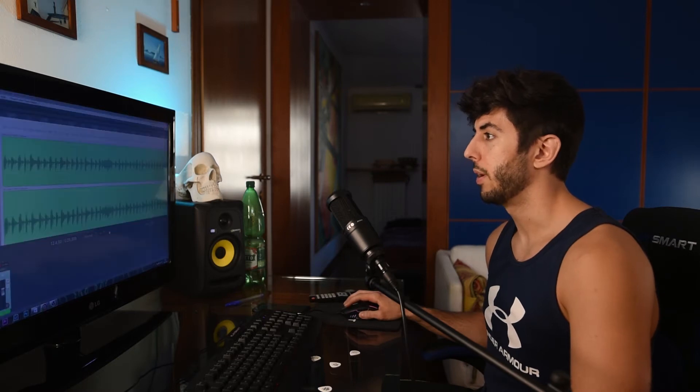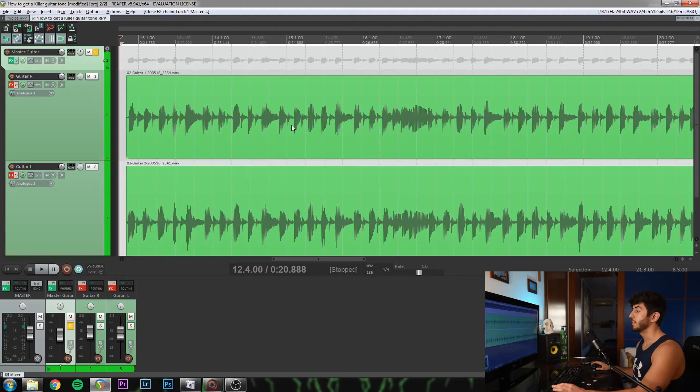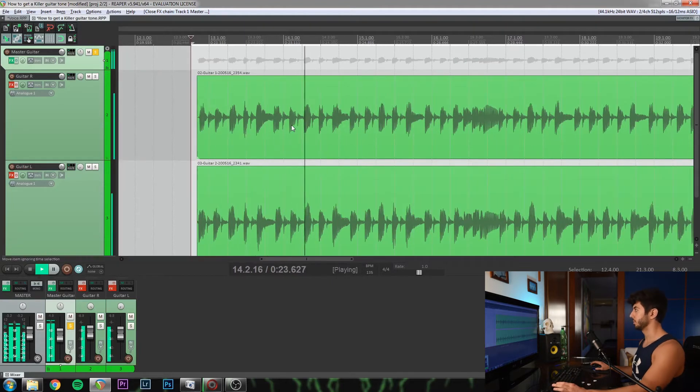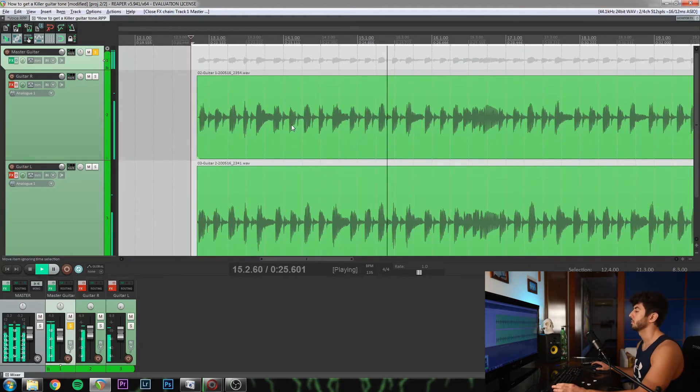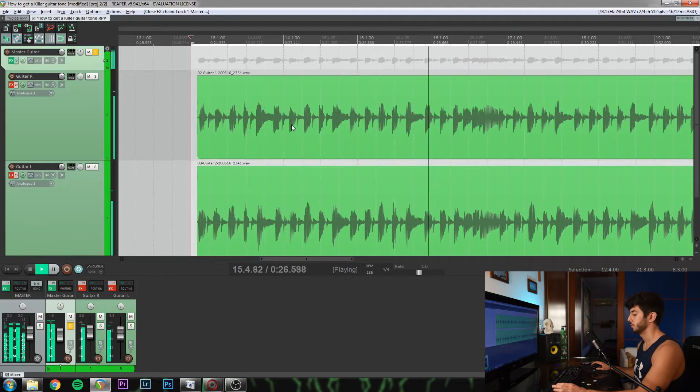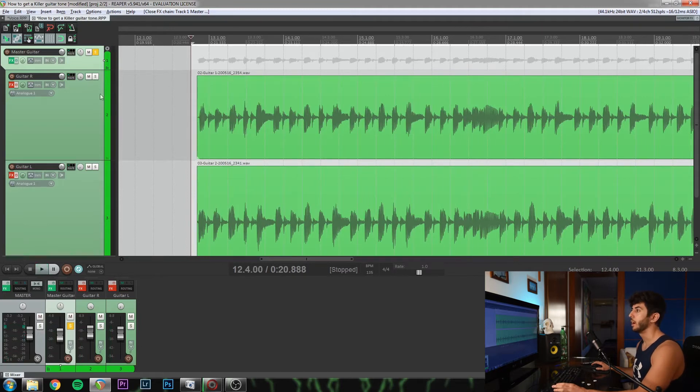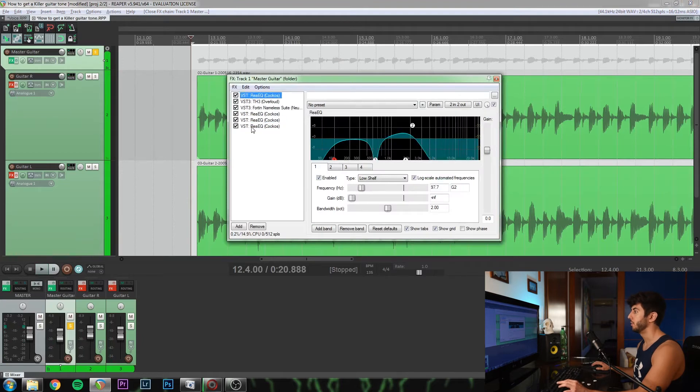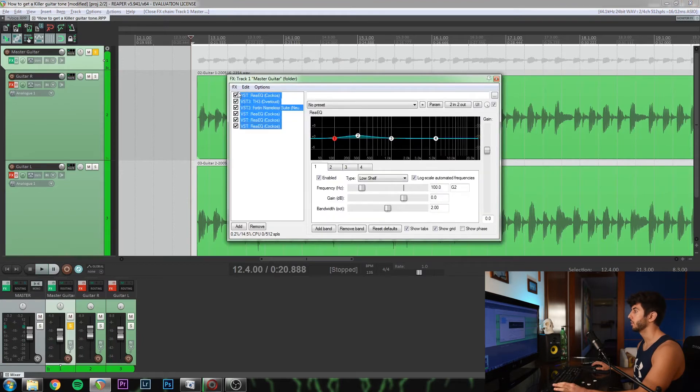So let's move to Reaper now. Let's start by hearing the final result. I will show you which plugins I use. Let's remove them all first.